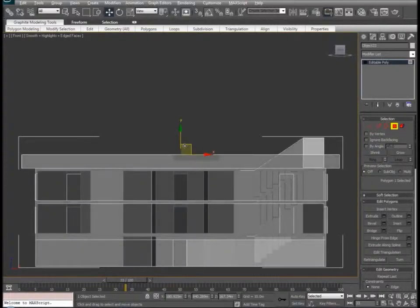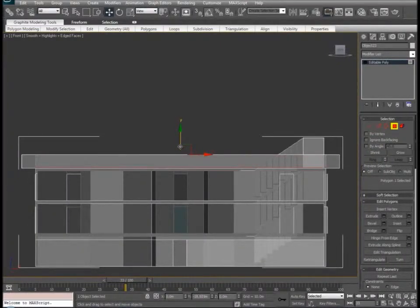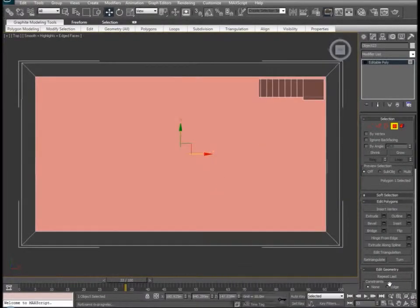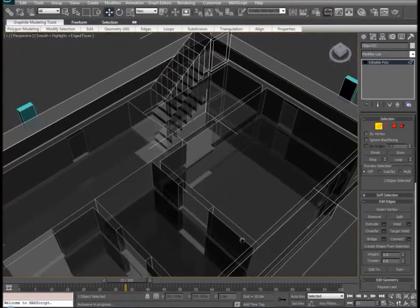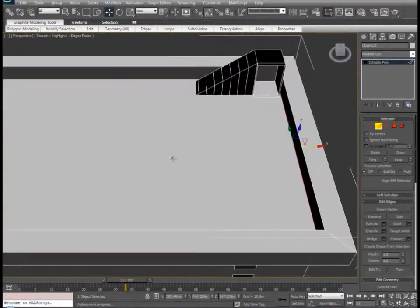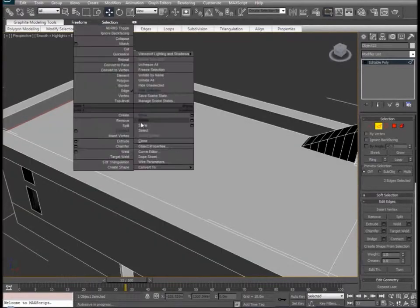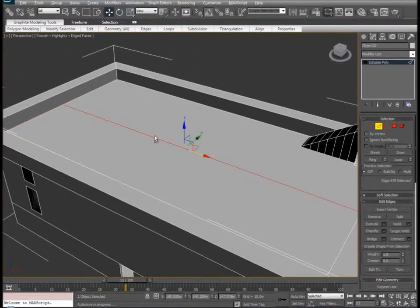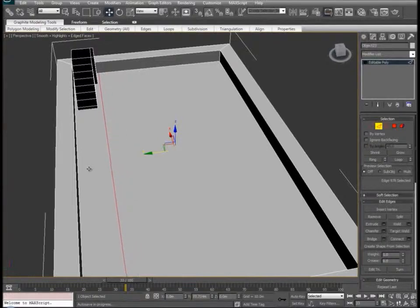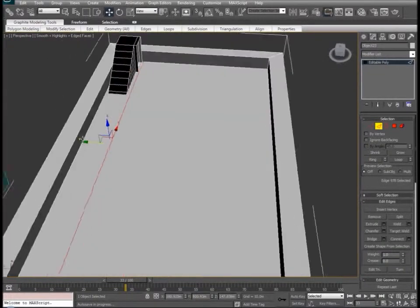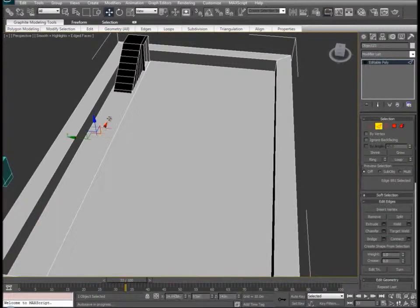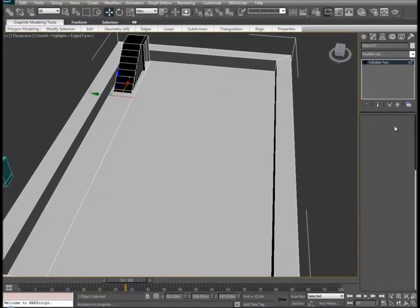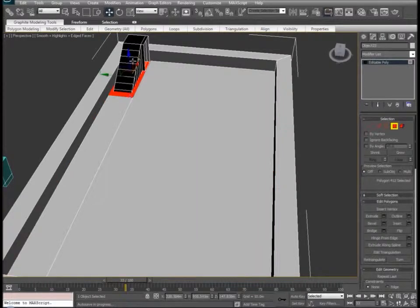Go to a front view and we'll just bring it down. Go to perspective view and we're going to select the roof edge and connect. And we'll make one here as well — connect. And we will simply extrude our new poly.